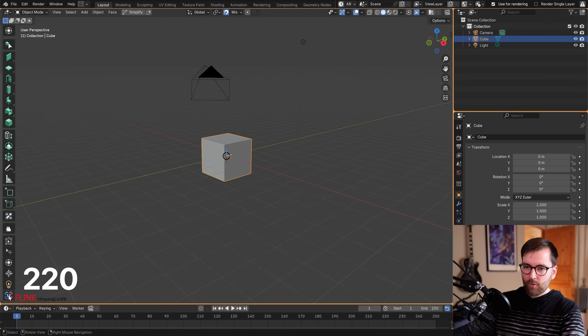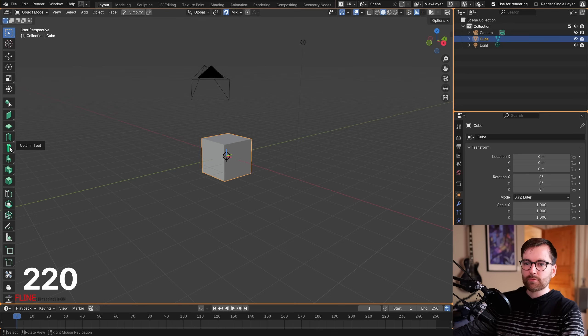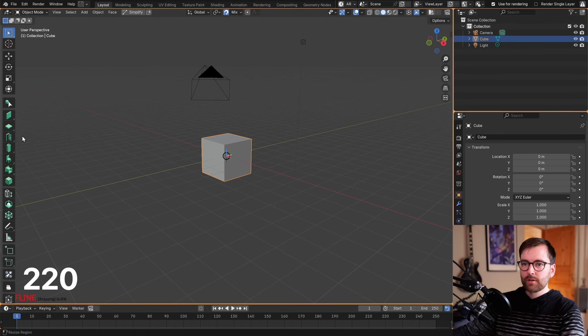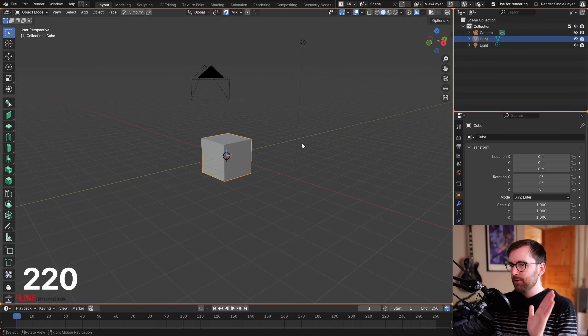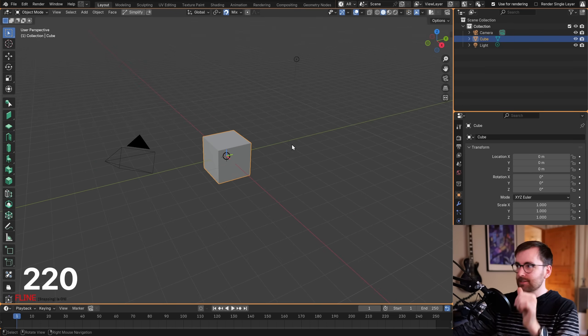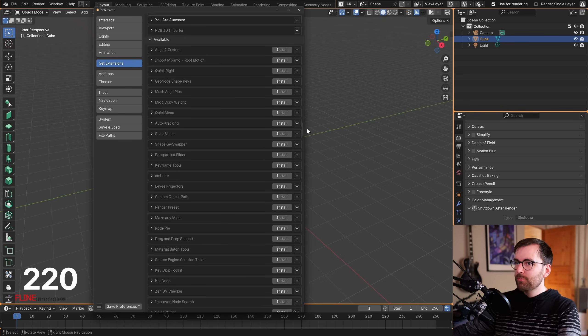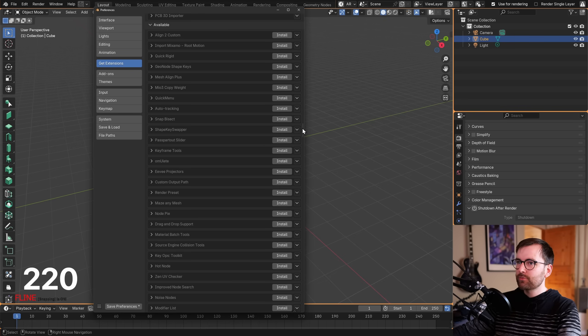We've got a ton of new icons — all kinds of modeling stuff, a furniture tool, a door tool. I'm not going to click any buttons because I don't want things to crash. We're actually almost halfway there at 220.